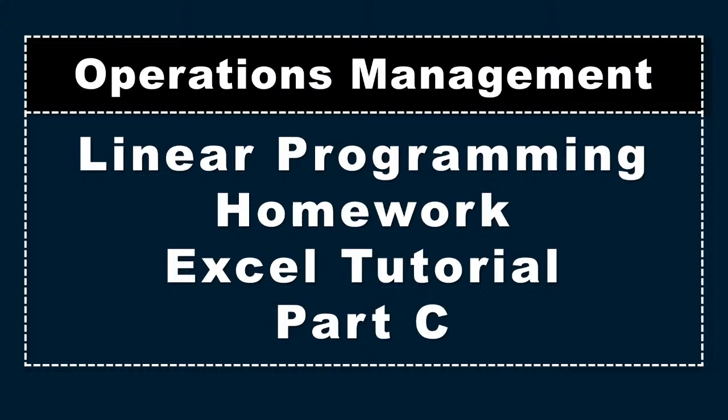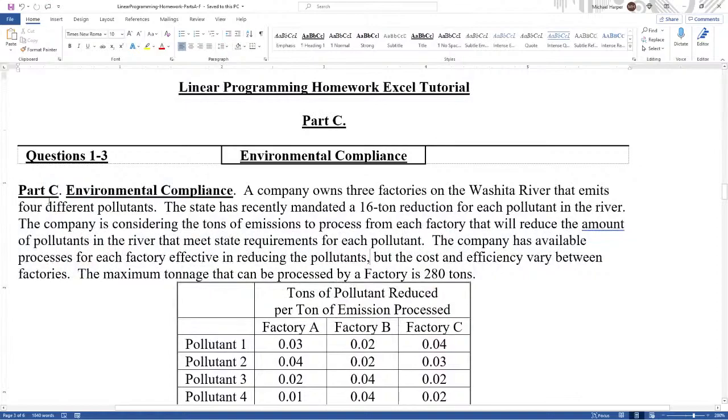Hello, I'm Dr. Harper. This video is a homework video, an Excel tutorial in Part C in Linear Programming Operations Management. Let's bring up the problem. Part C is Environmental Compliance.